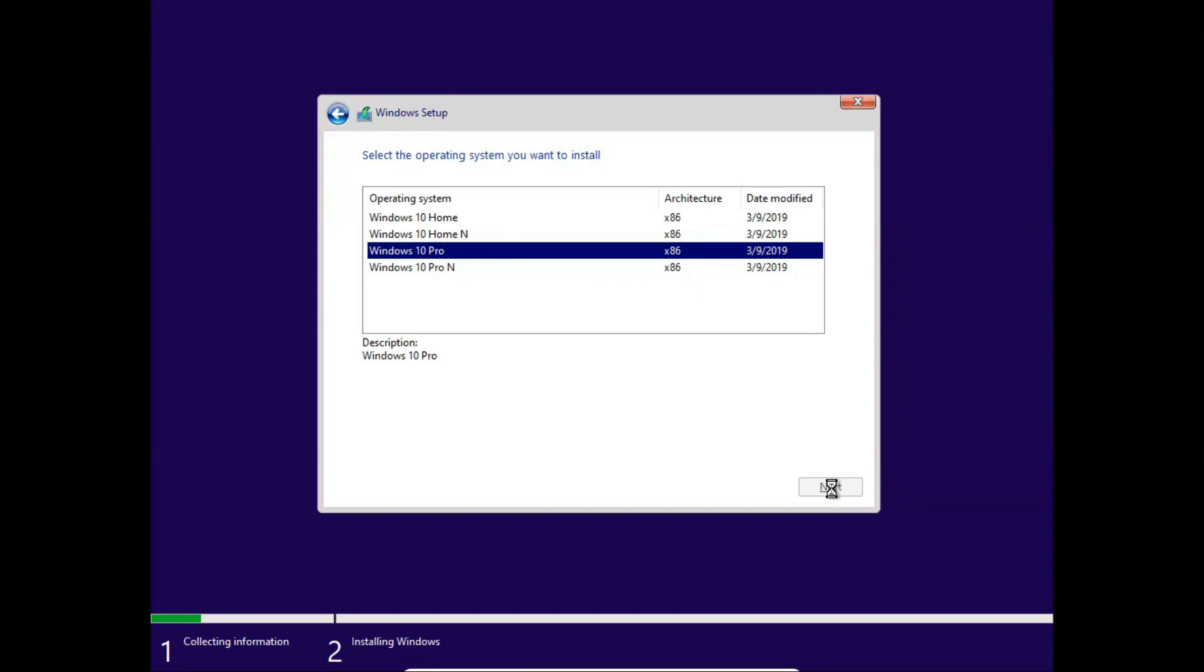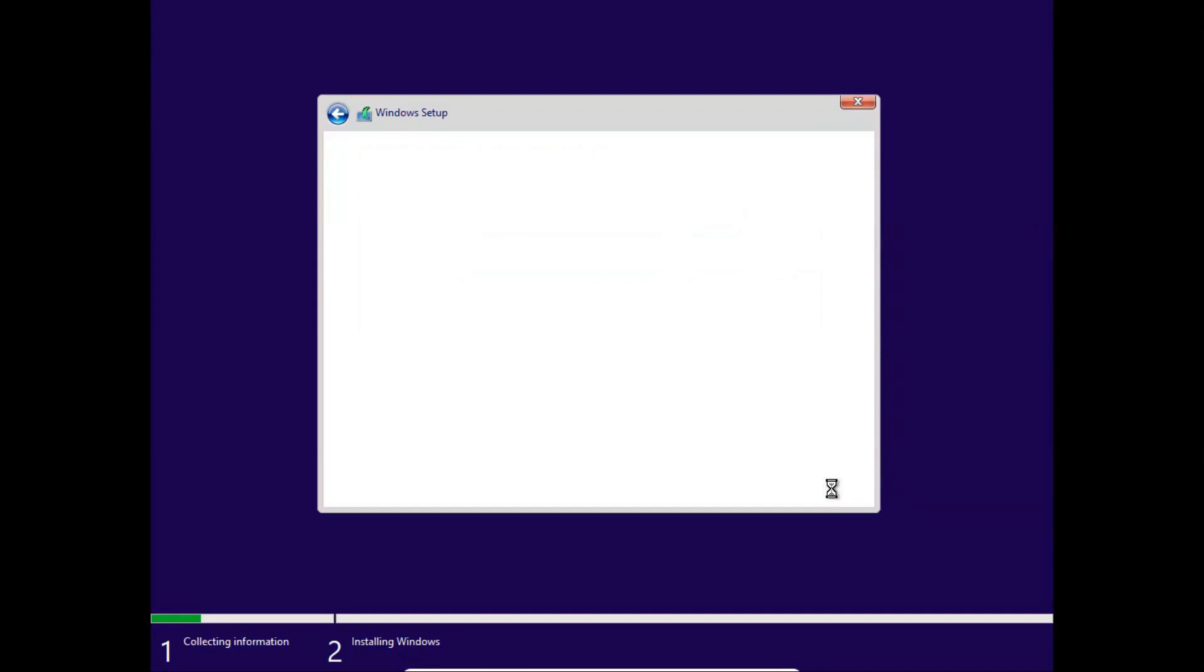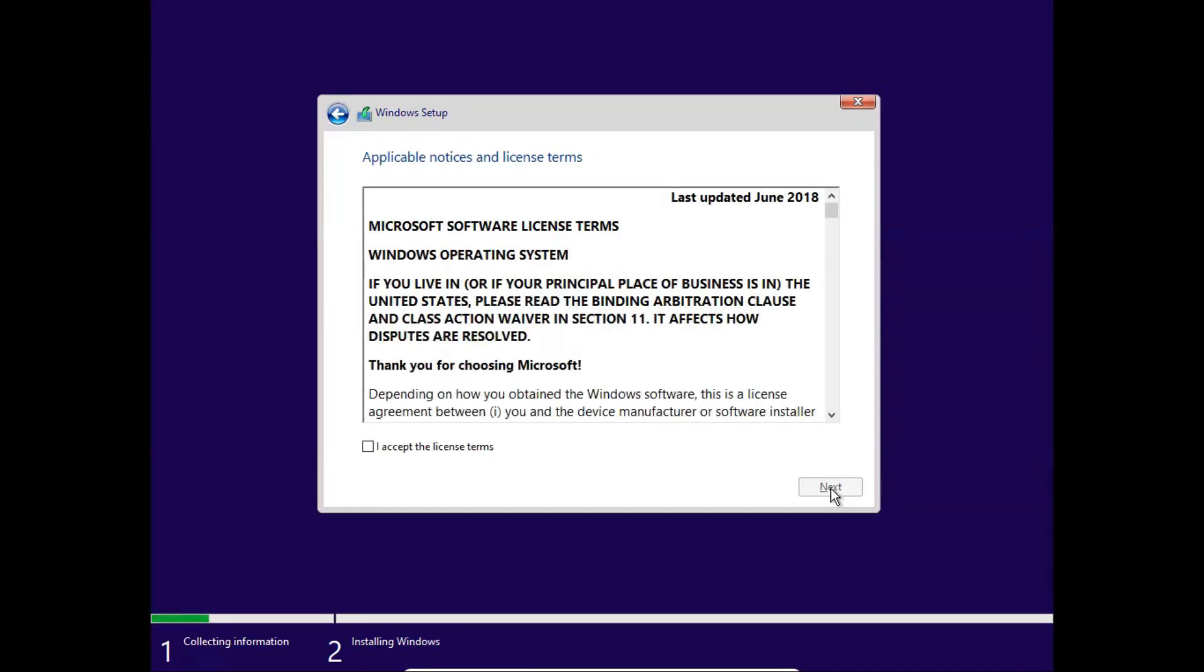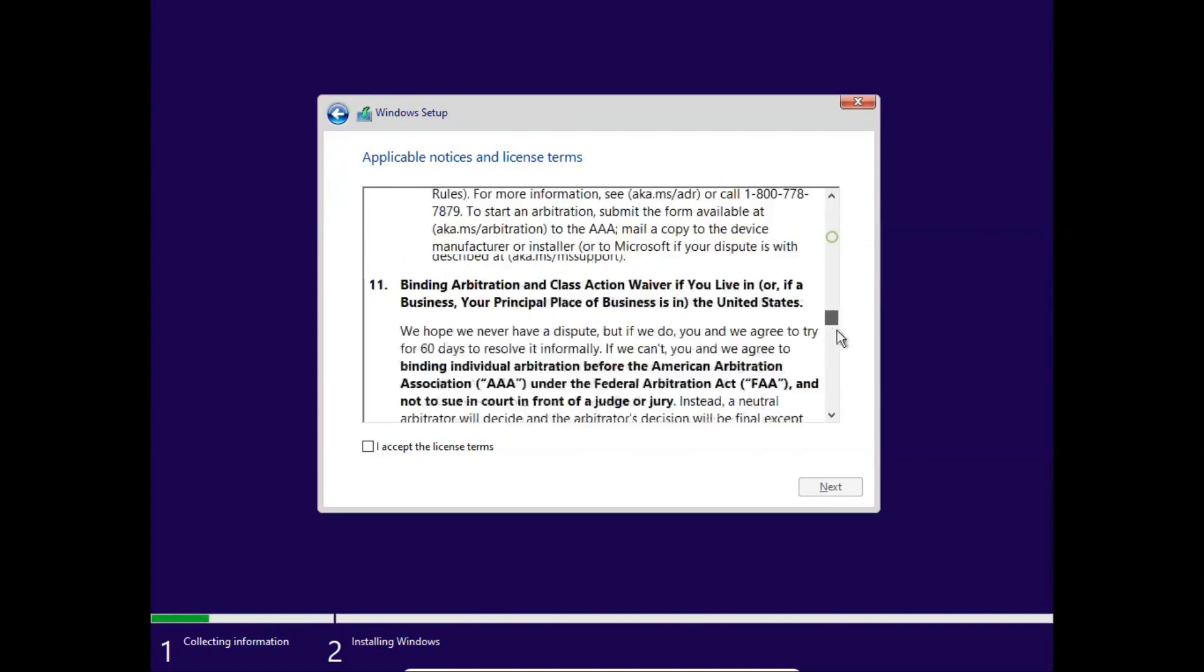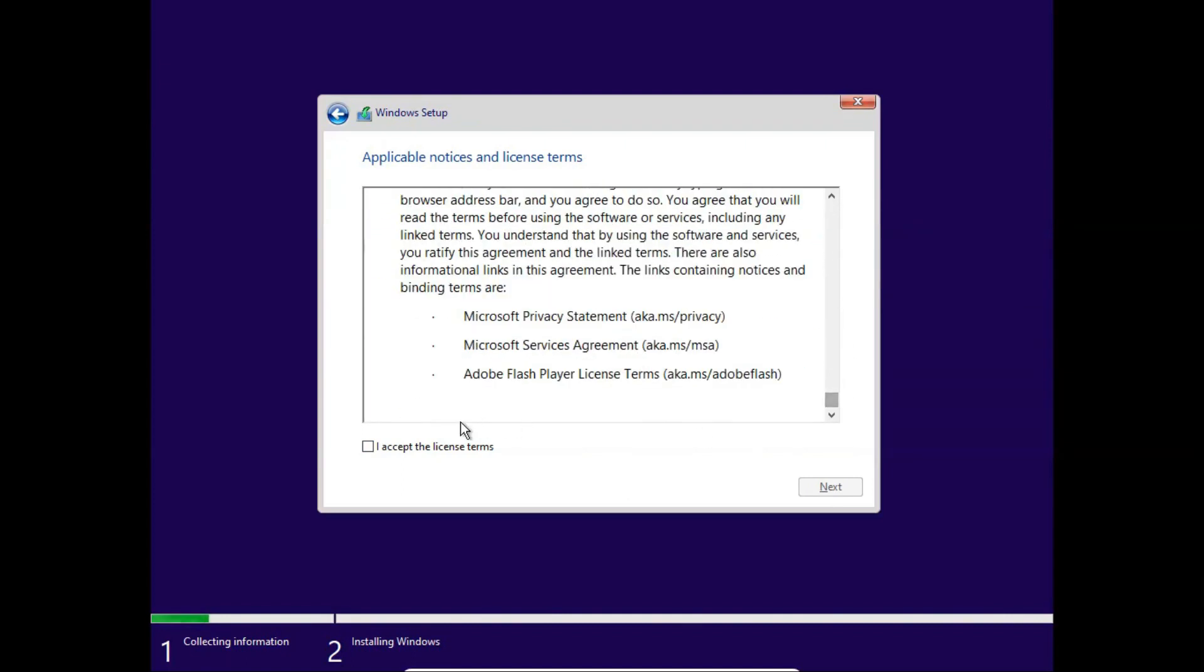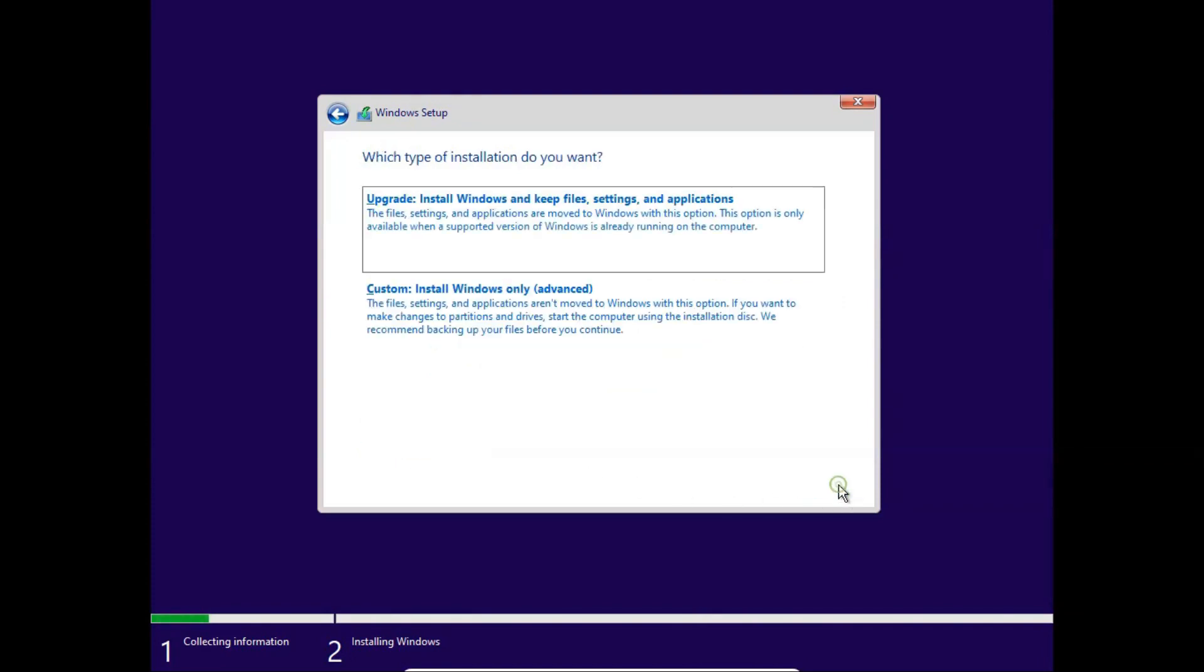Now the next window is popped up, the Windows license agreement. If you want to read this license agreement, you can do this, and then click on 'accept the license terms' and click next.